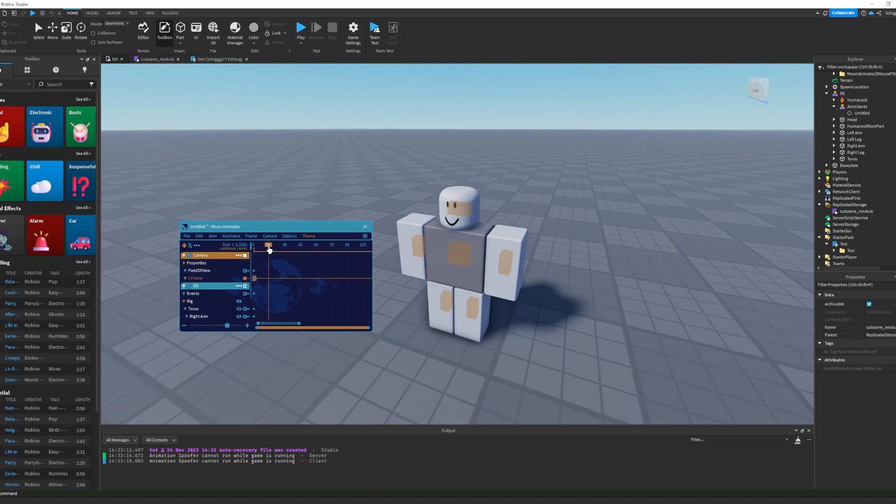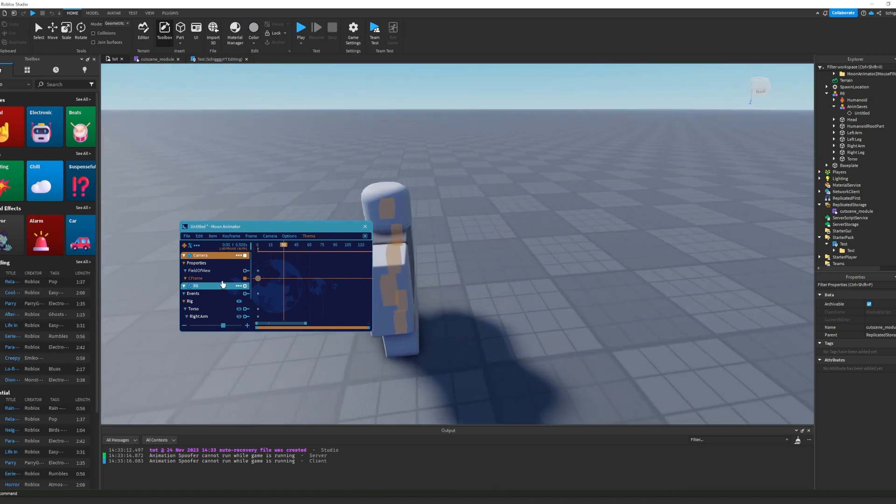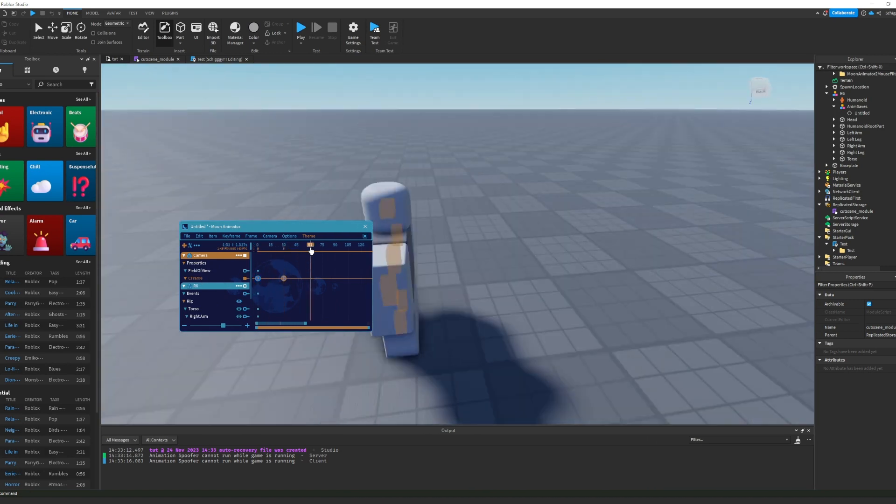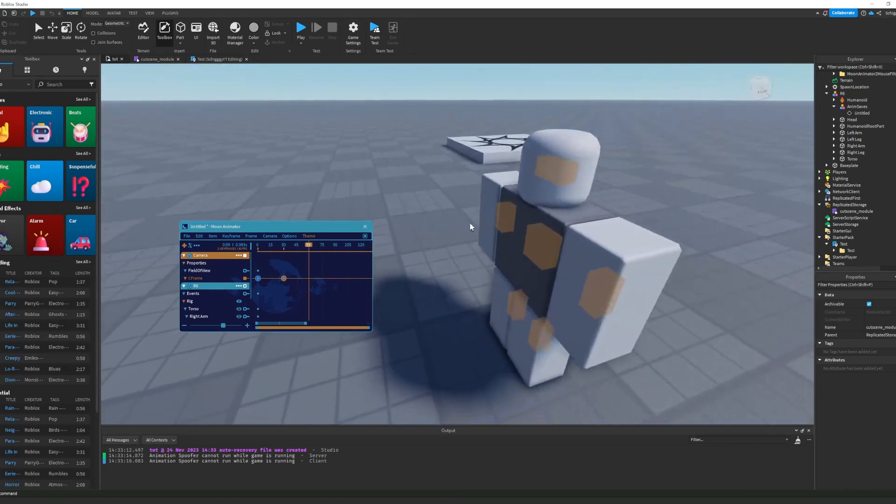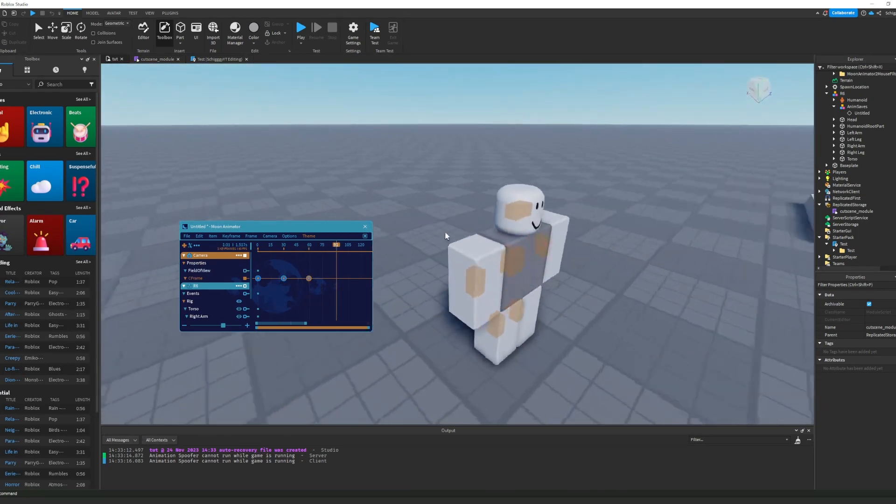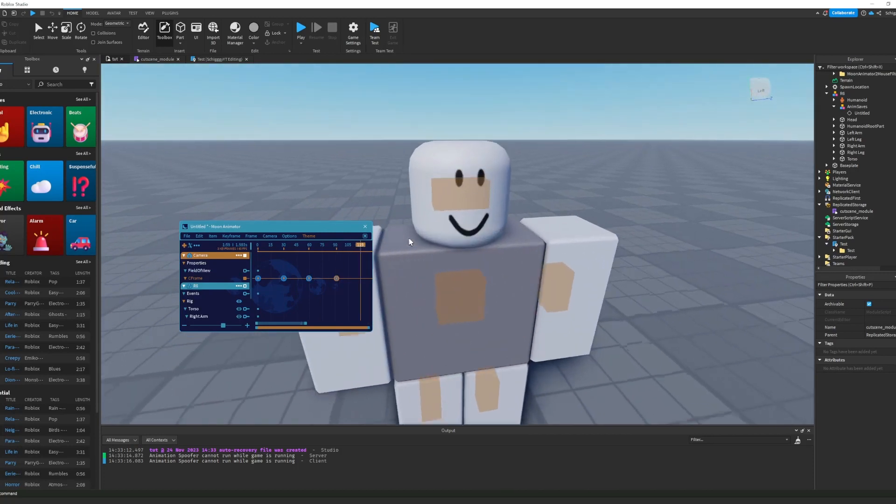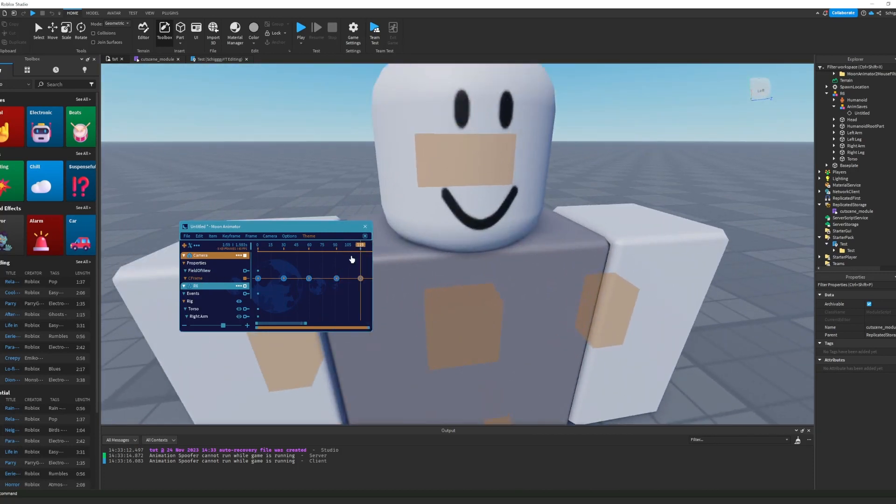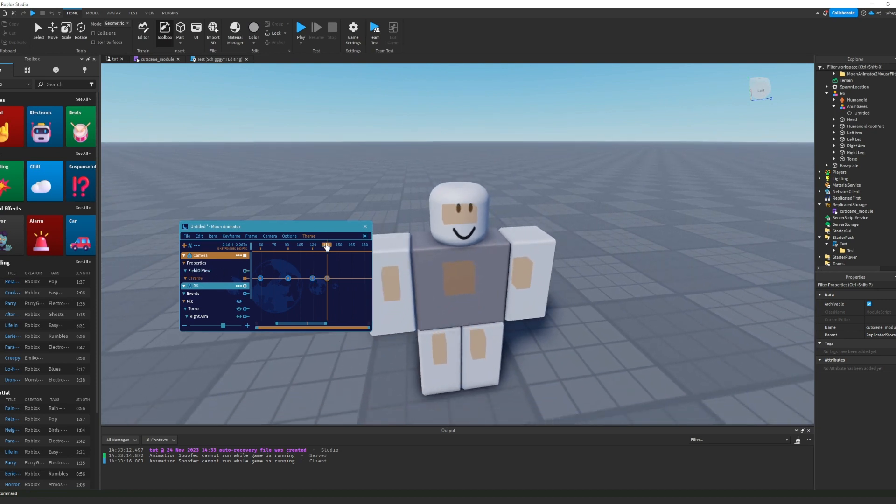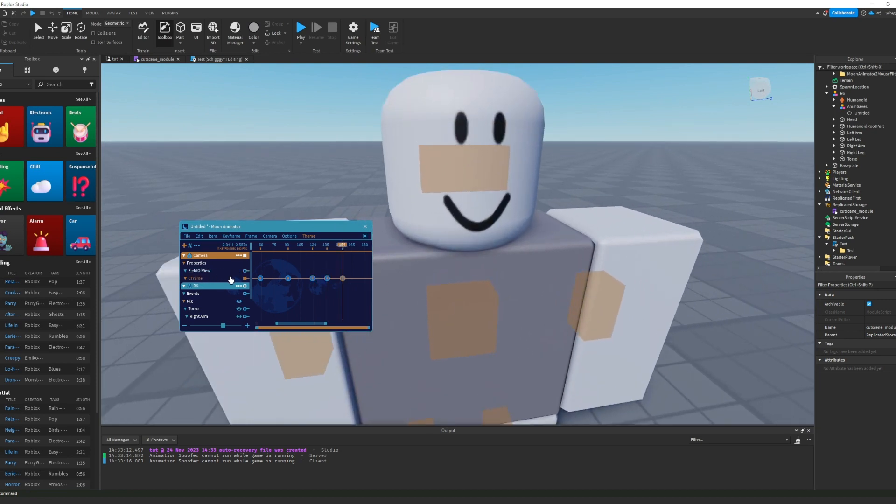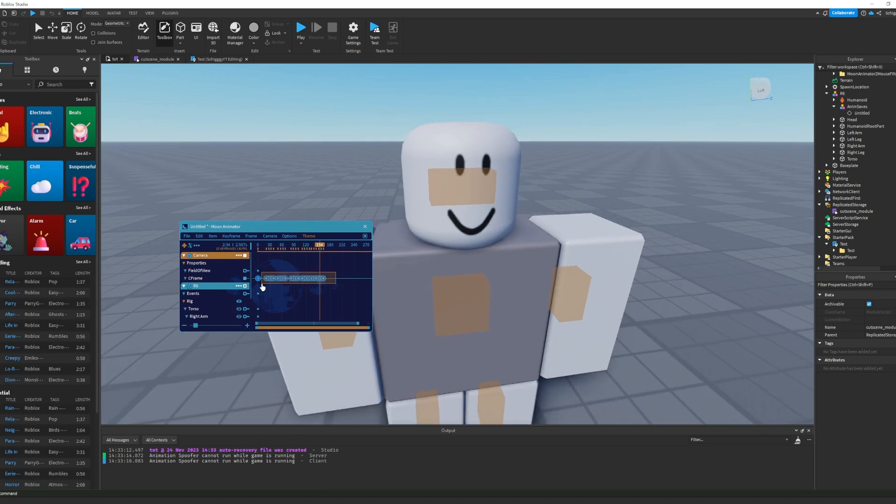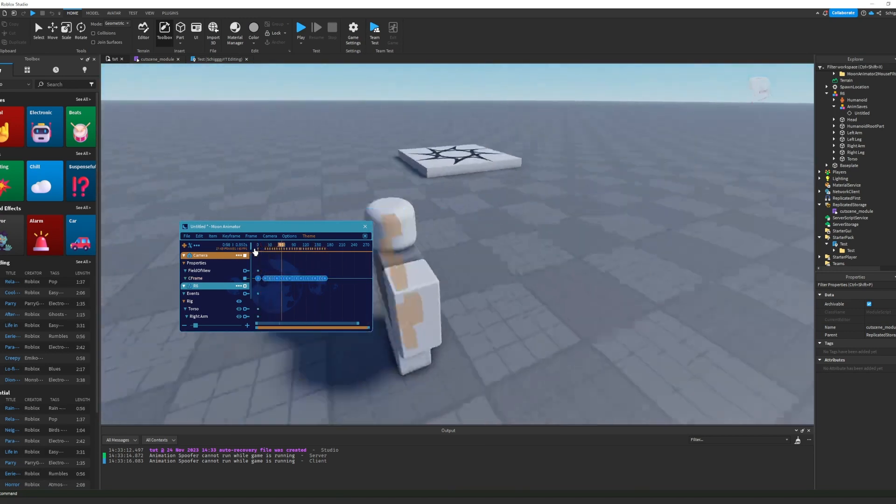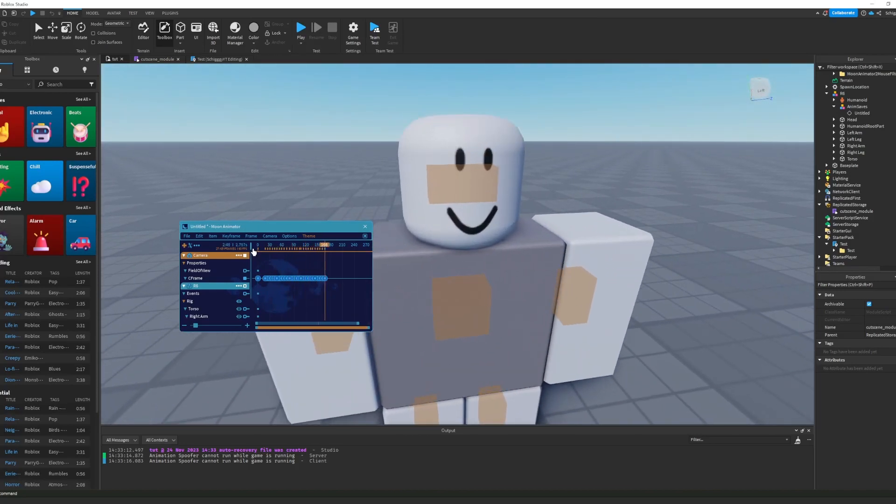Then you're basically going to make a cutscene. Just move the keyframes and then put the camera somewhere. I'm going to do it really quick.